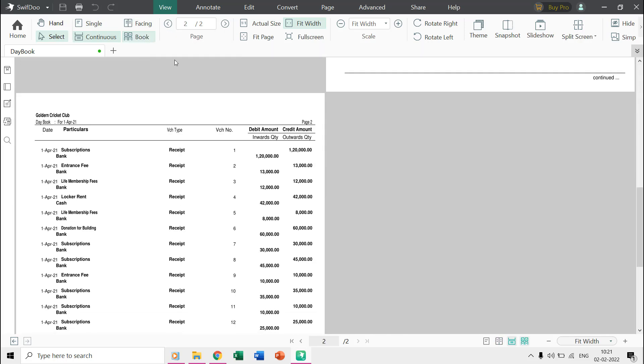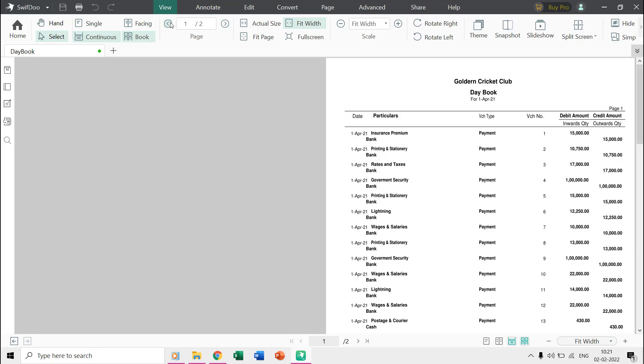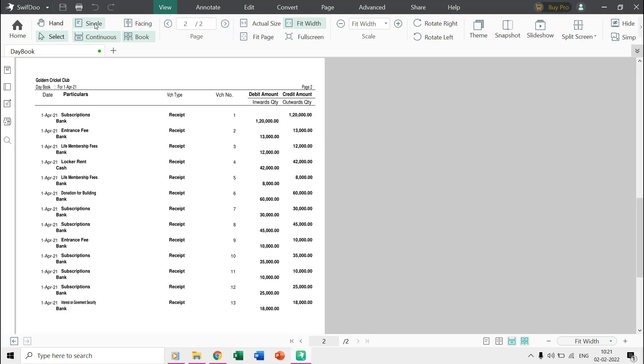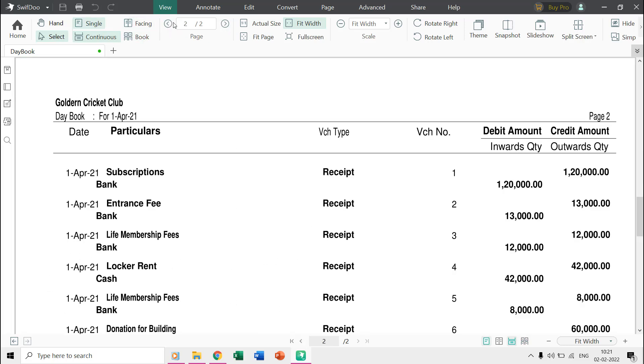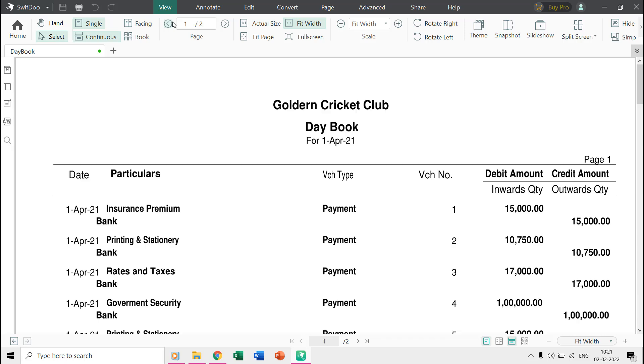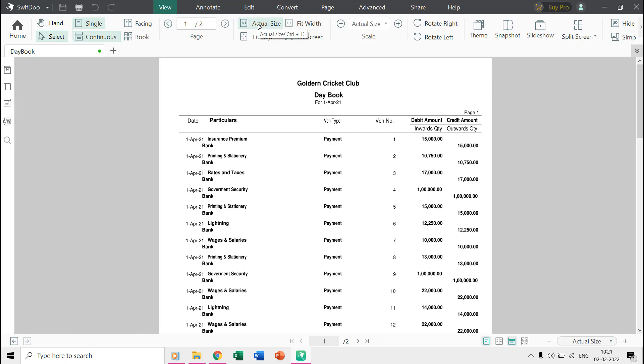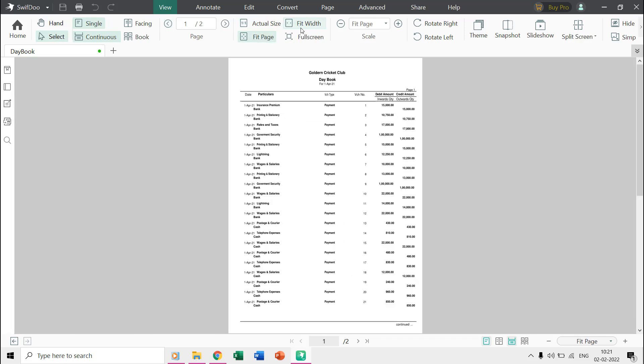Then it shows how many total pages are available in the PDF. You can also change the content size if you want to see the content in actual size, fit page, fit width, or full screen.